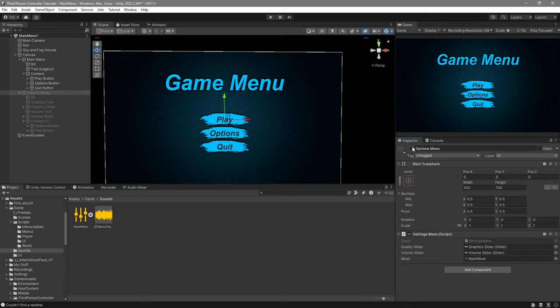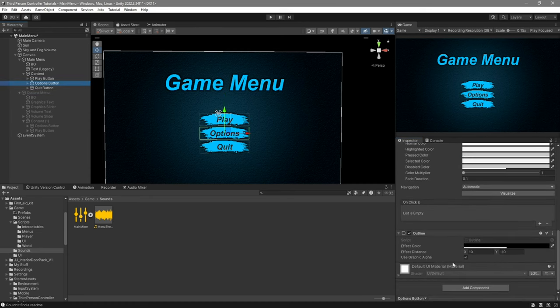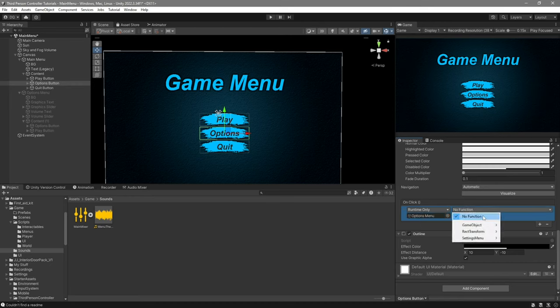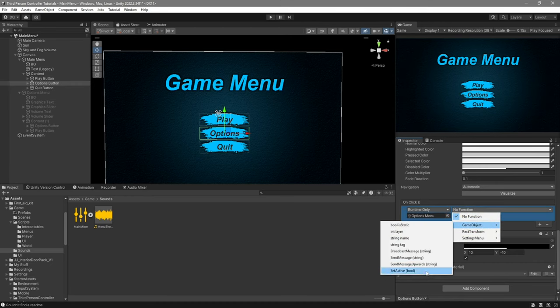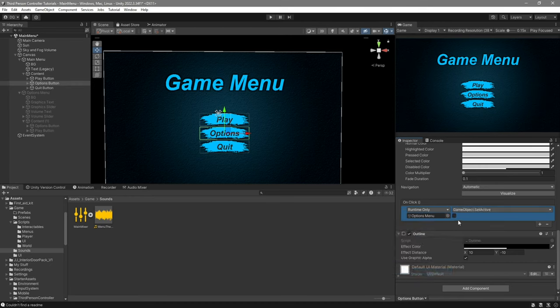Now go ahead and disable the options menu. The last thing before testing: select your options button, hit the plus sign on OnClick, drag the options menu in, select GameObject > SetActive, and set the value to true. Go ahead and save.